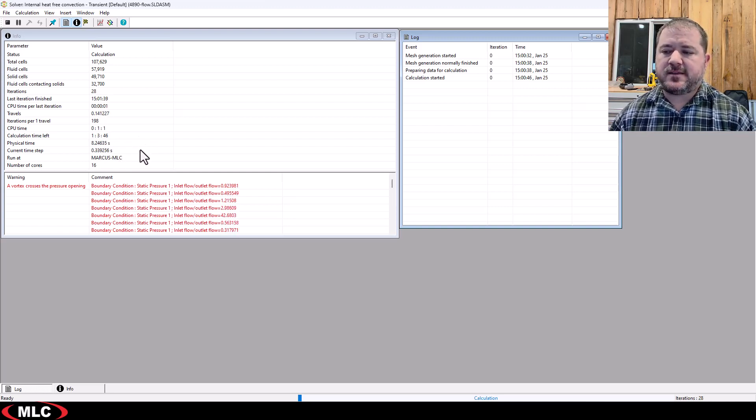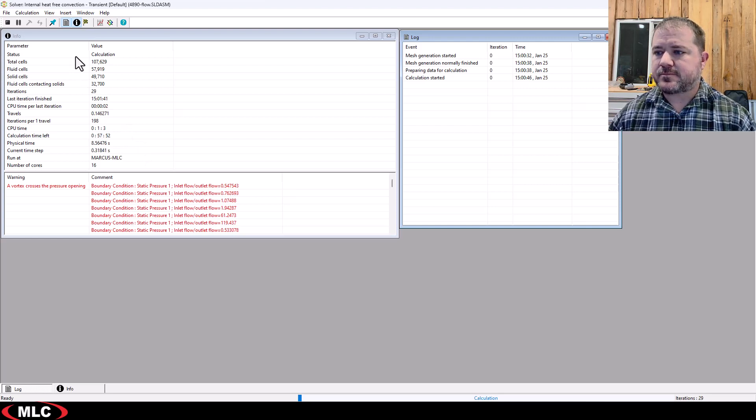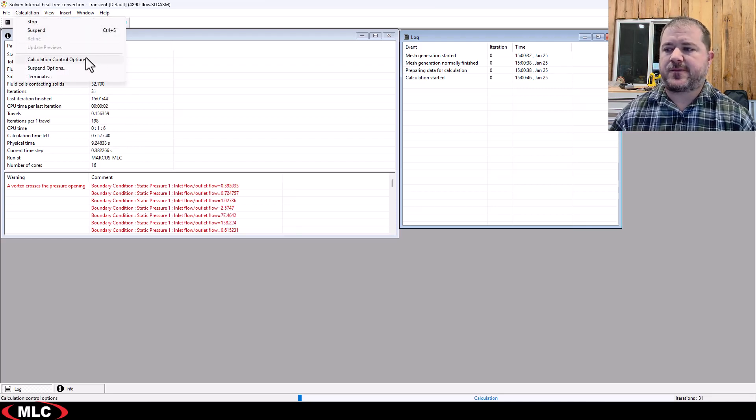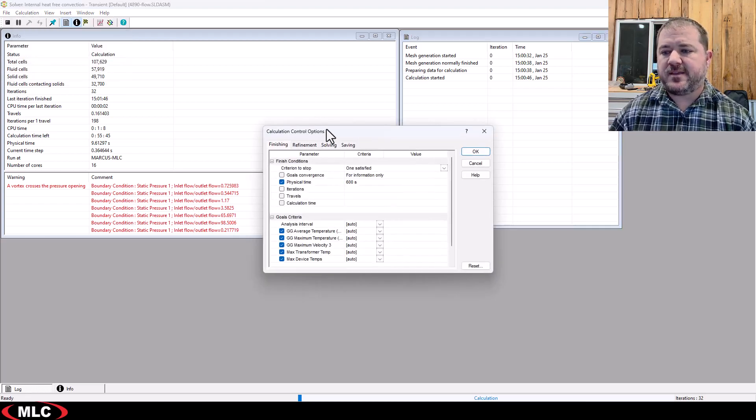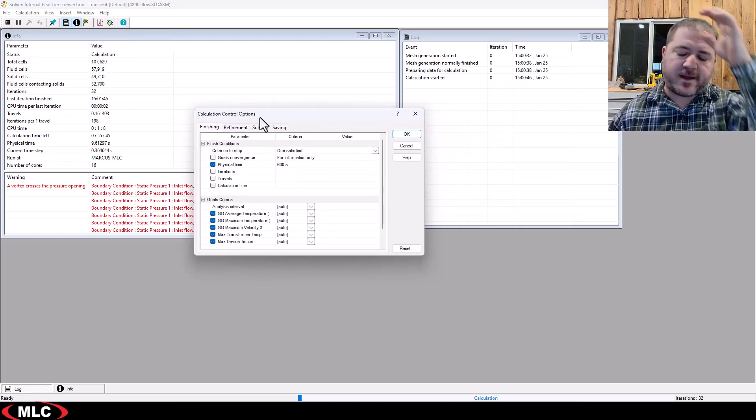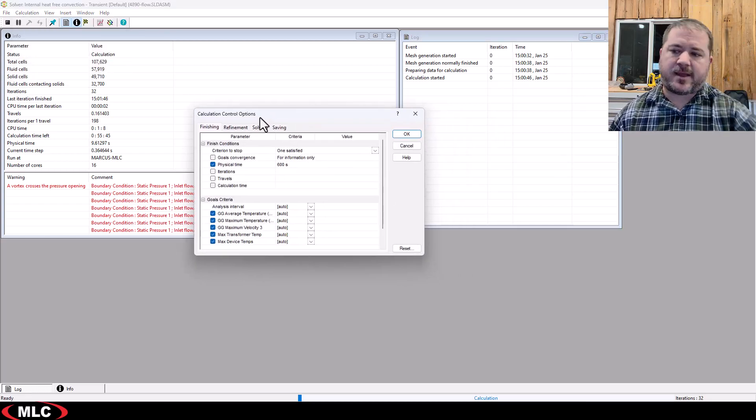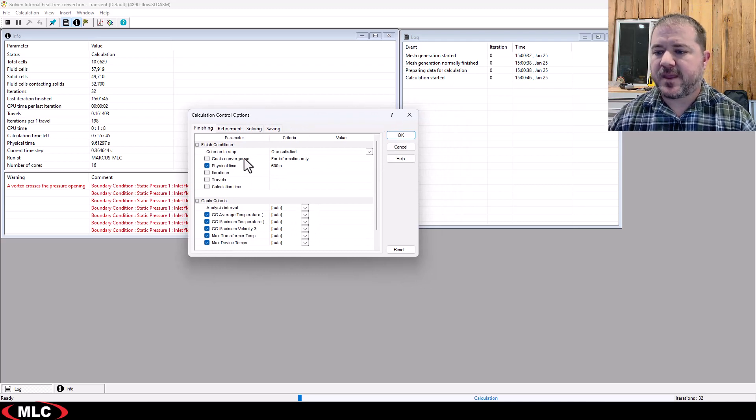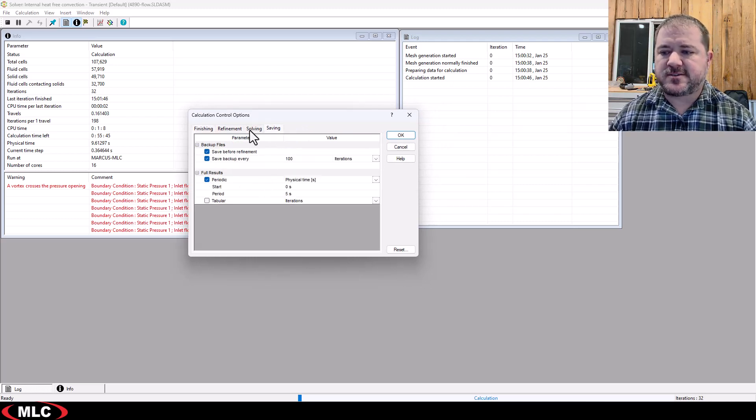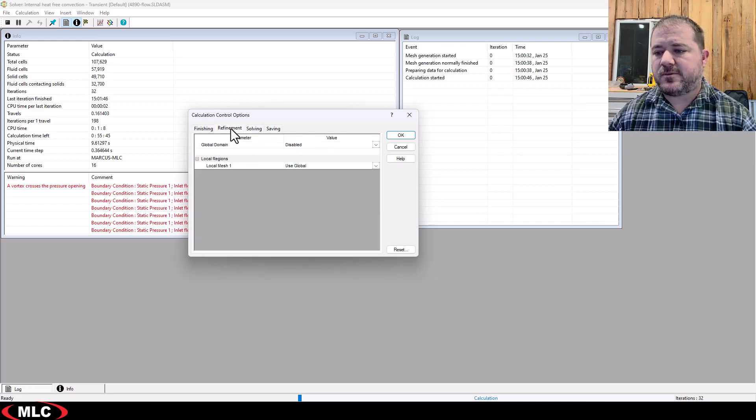If you have a transient study that's taking too long, that's when you can come up to the calculation control options. Remember I said you can get those from inside the solver or separate from the study. And so if I want to change the saving or anything else, I can.